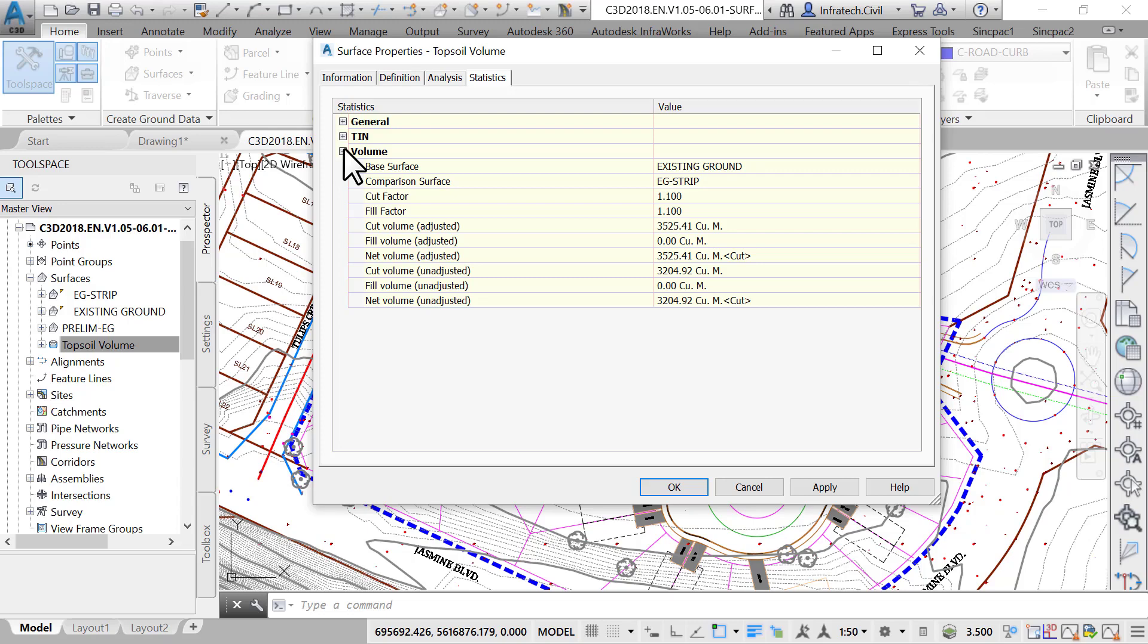In summary, this is a quick method for estimating volumes, especially when we have two surfaces we want to compare.